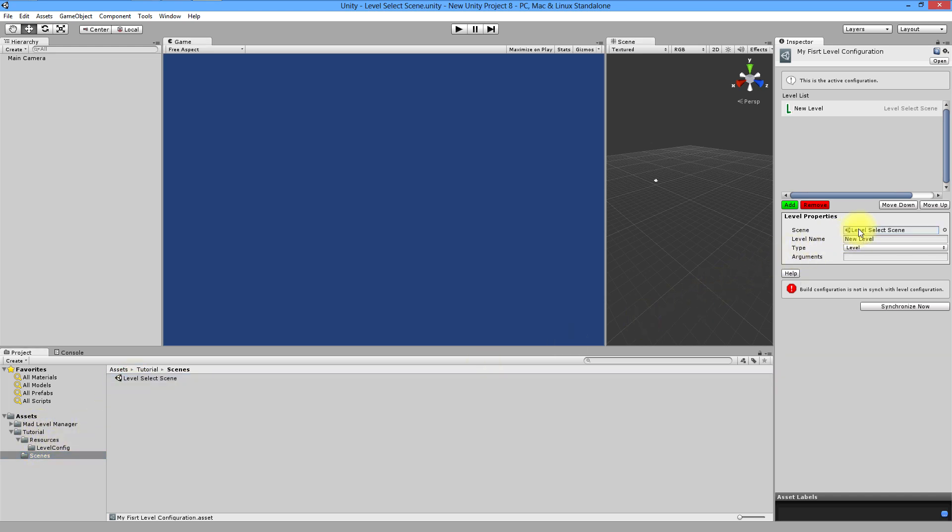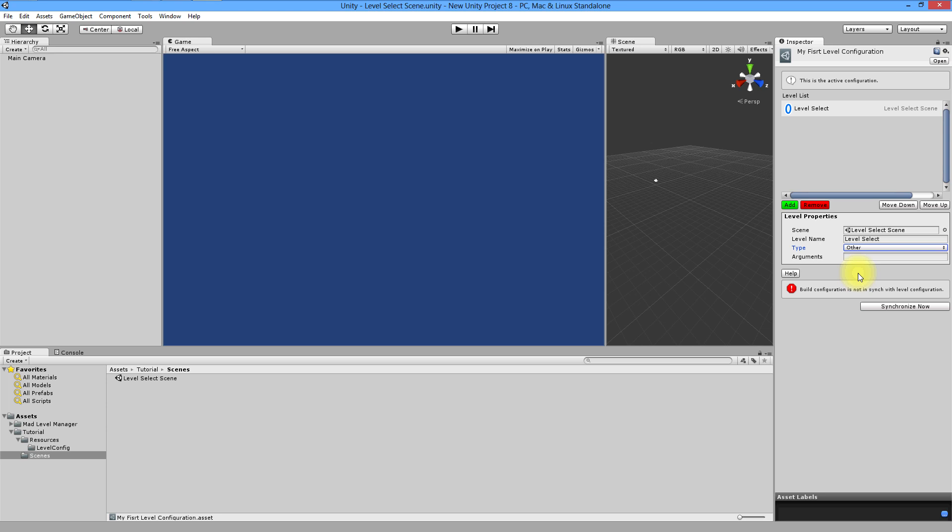One of the errors disappeared. Like those exclamation marks. Name your first level level select. And choose other as type of level. Why is that? Because this isn't playable level. It's just this first level that we used to choose other levels with playable content.